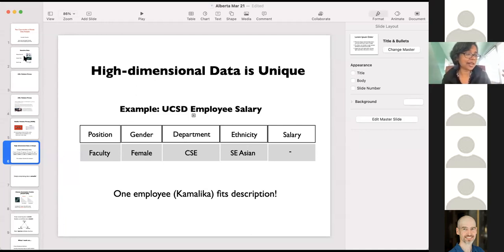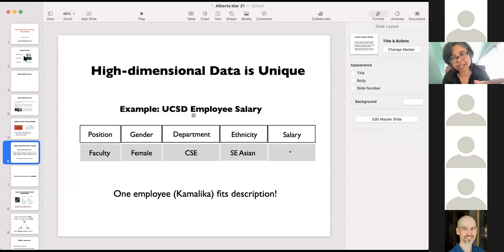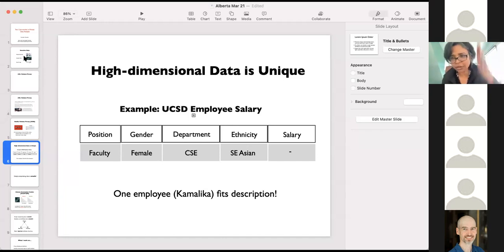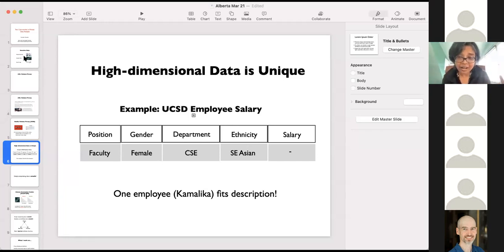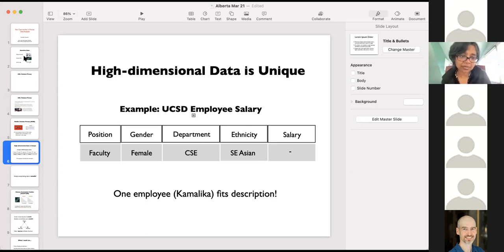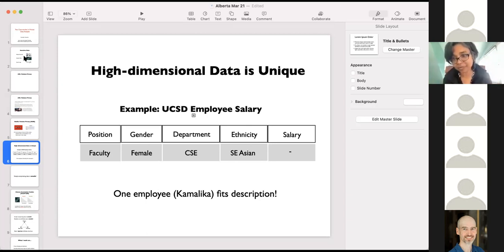This kind of explains why privacy is increasingly becoming a harder problem. Back in the 80s or 90s, you would probably have to go to a faculty directory to find out who I was. But now you can do this with a single click. What has happened is that linkage information has become much more easily available and searchable. That is why privacy has become a much harder problem.